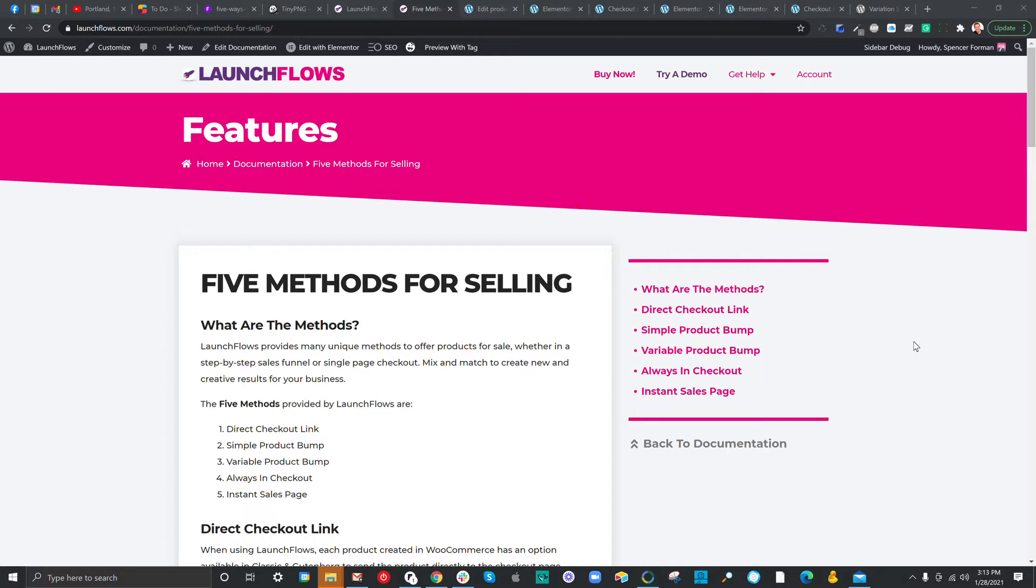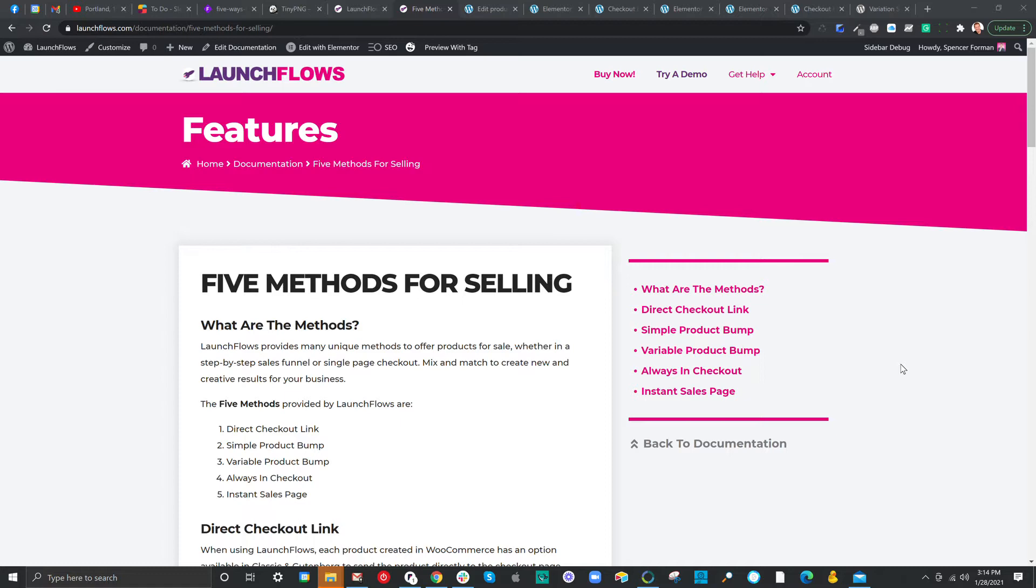Now, the five methods I'm going to touch on and expand upon from our documentation are the direct checkout link, the simple product bump, the variable product bump, always in checkout, and the instant sales page. You can use any of these methods by way of a shortcode or using the element or widgets. This means you can use it with any of your favorite page builders, and you can use it with the classic or the Gutenberg.